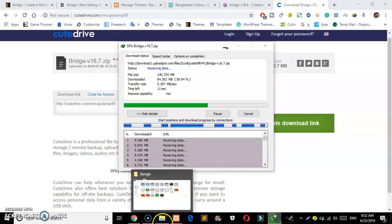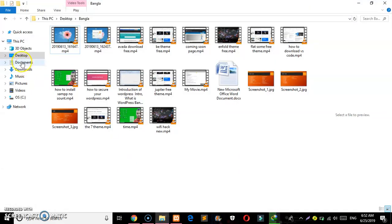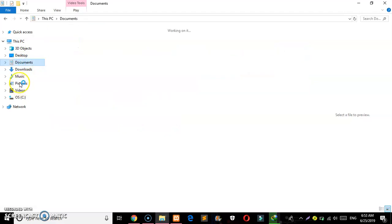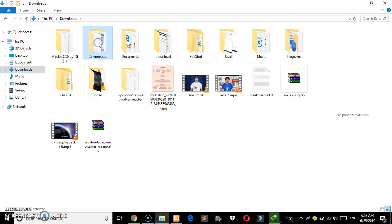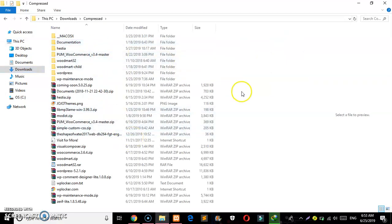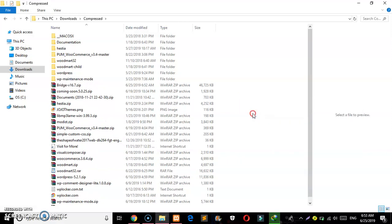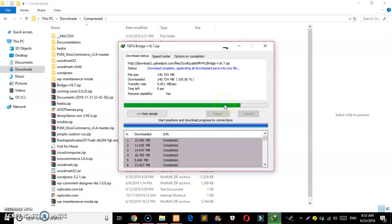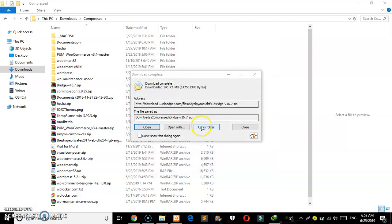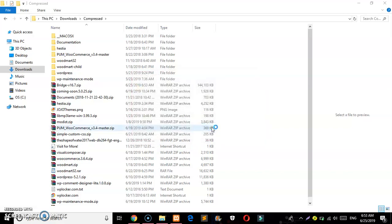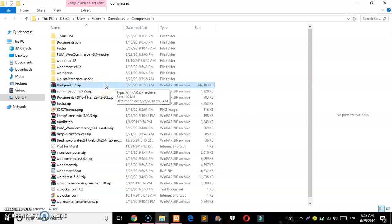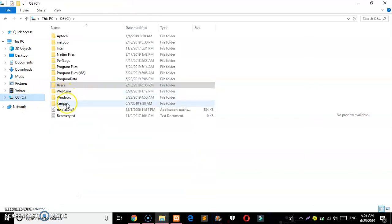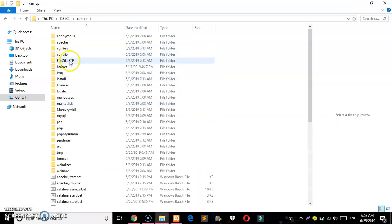The download is starting now. I'm going to show you the downloaded file. Here at the bottom you can see the Bridge theme download is complete. You need to open the zip file and extract it.